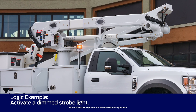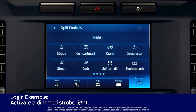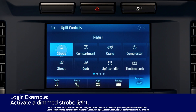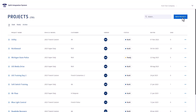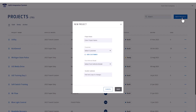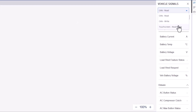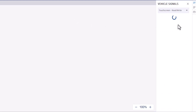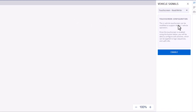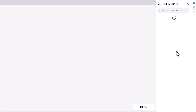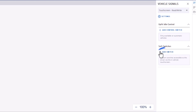The first sequence is to activate a strobe light when a soft switch is pressed, but the light needs to be dimmed. Start by creating a new project and entering the project information. First, let's create the soft switch. Navigate to the right-hand panel and select Touchscreen from the drop-down in the Vehicle Signals tab. Next, enable the touch screen. Click Add Switch.